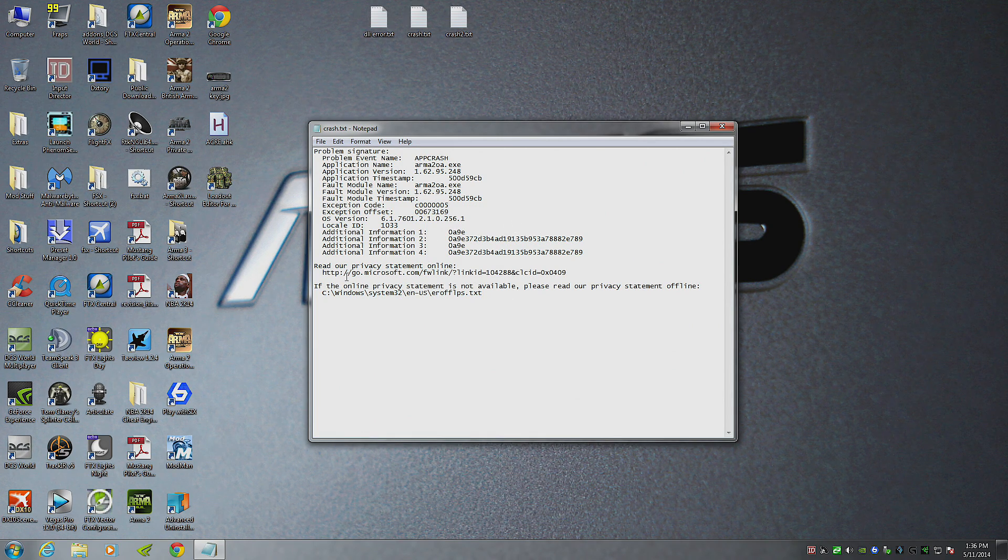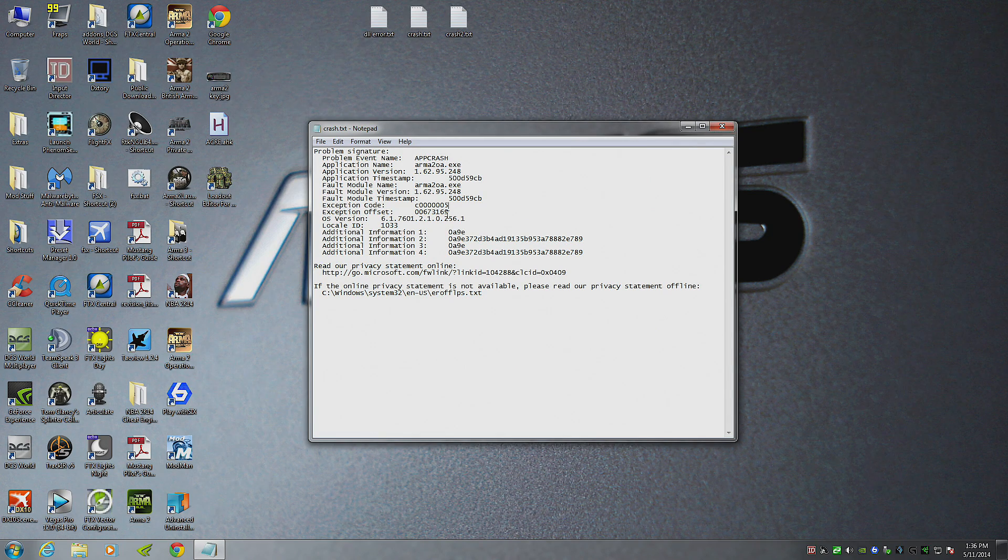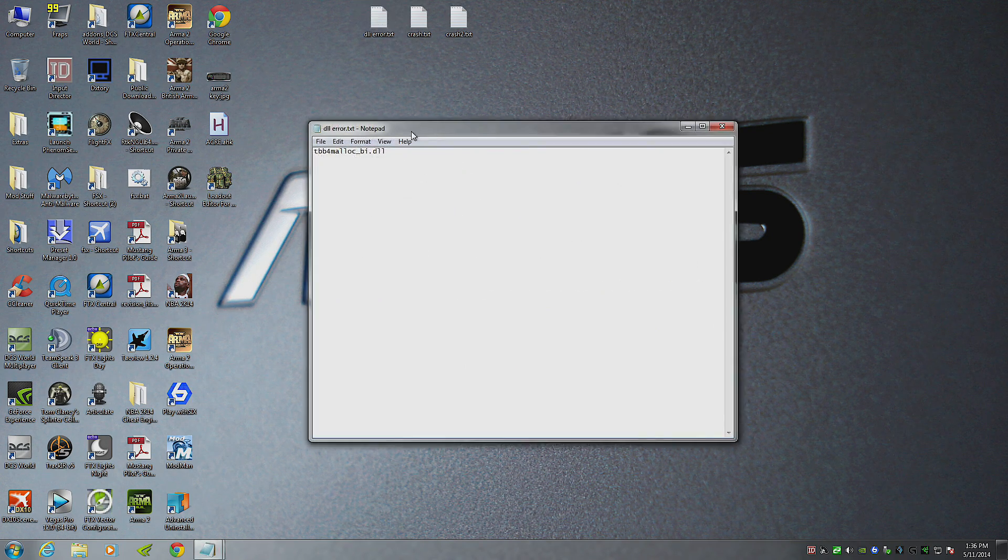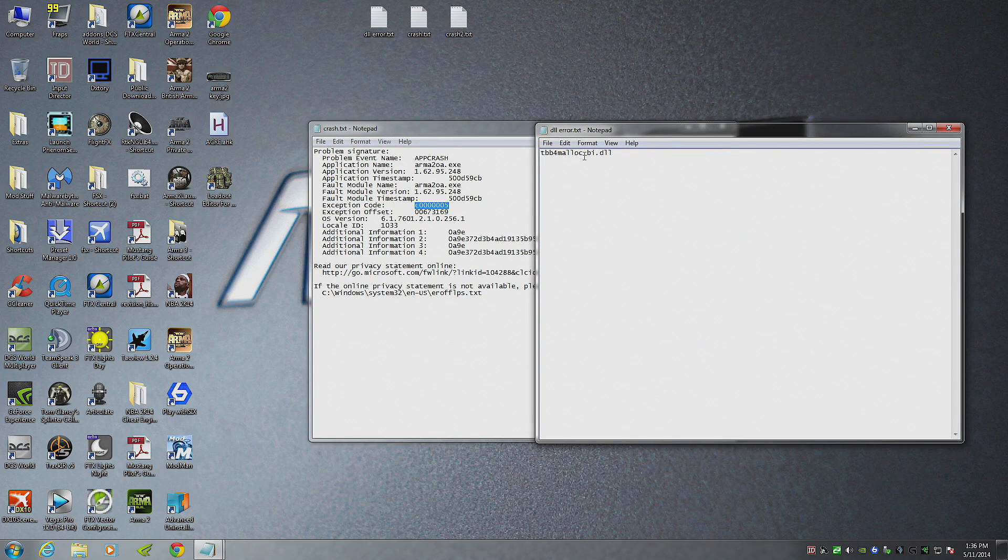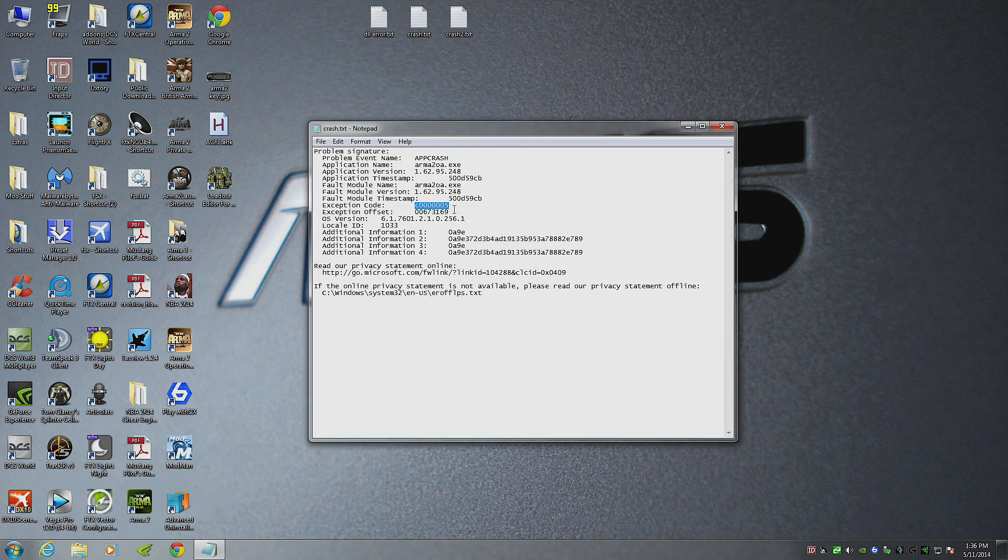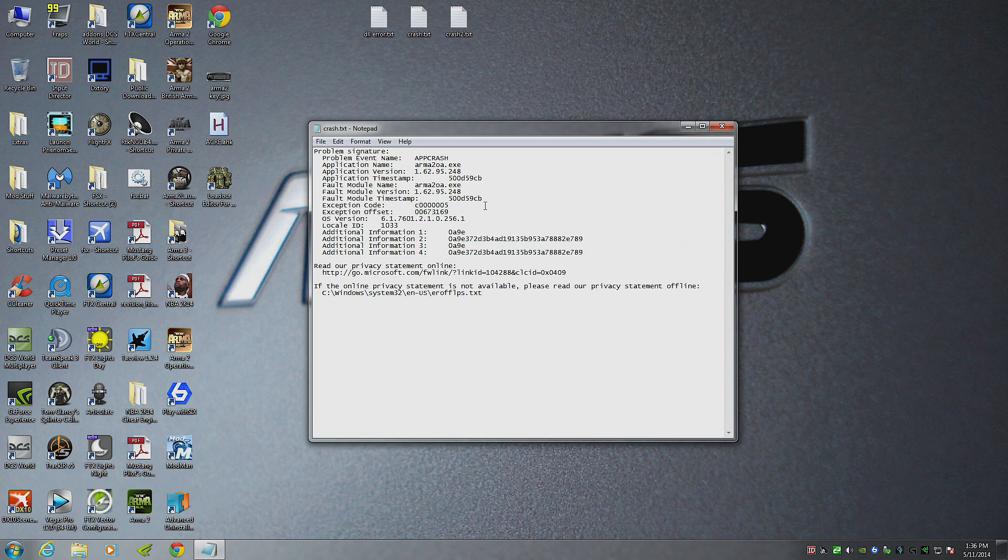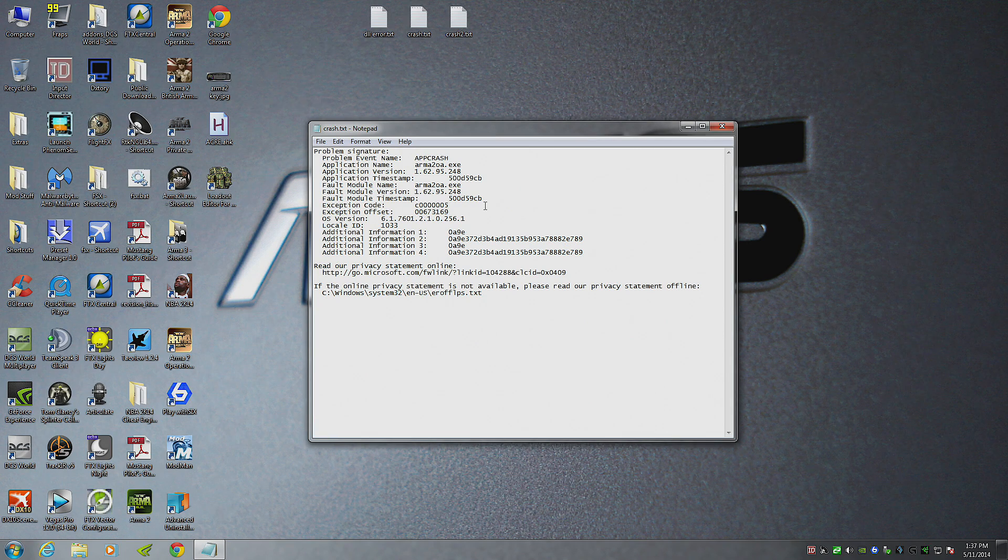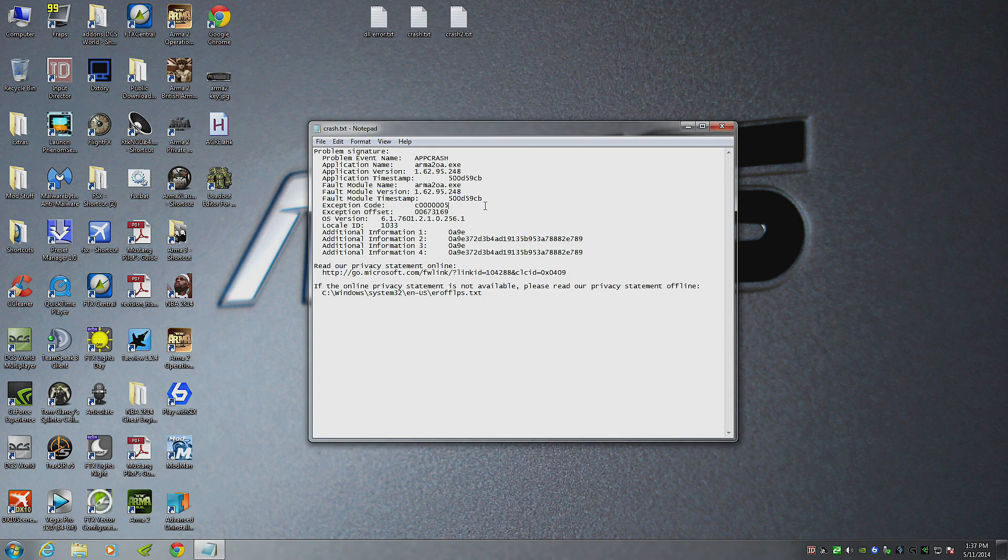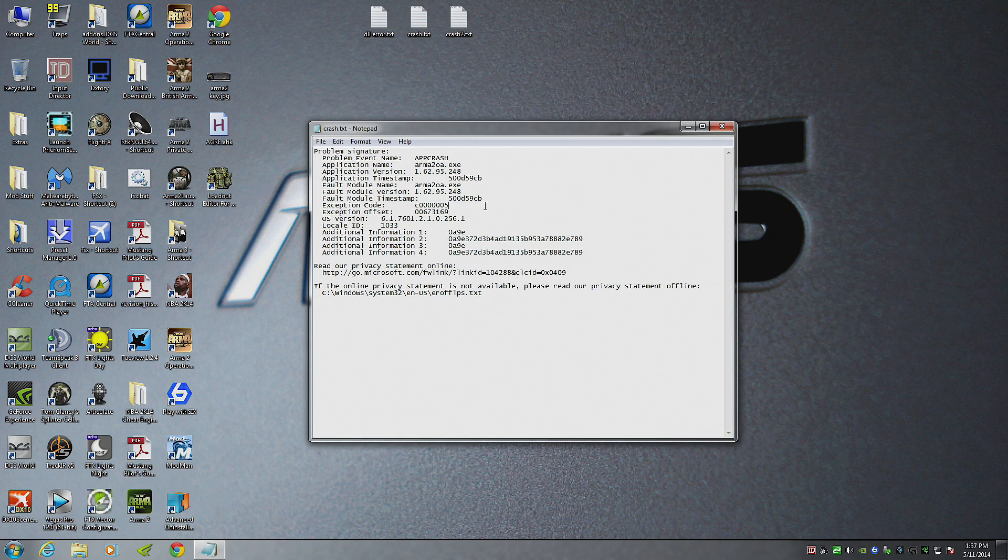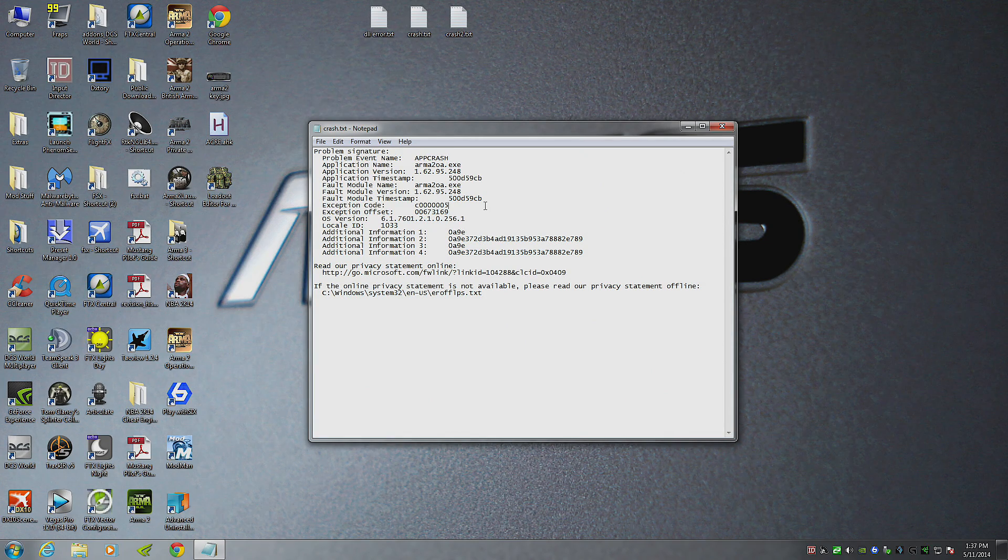You might, if you're lucky, get a thing that says TBB4 malloc_bi underscore bi.dll, and that tells you right off the bat that's a memory allocator issue. What that is, is basically a system that Armour 2 uses to allocate your memory for better gameplay and better graphics, and better interaction between how much your GPU and CPU are doing.